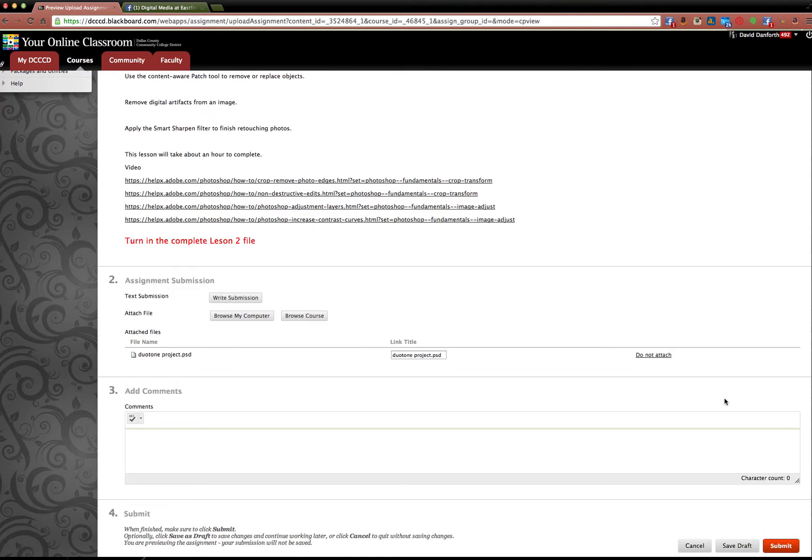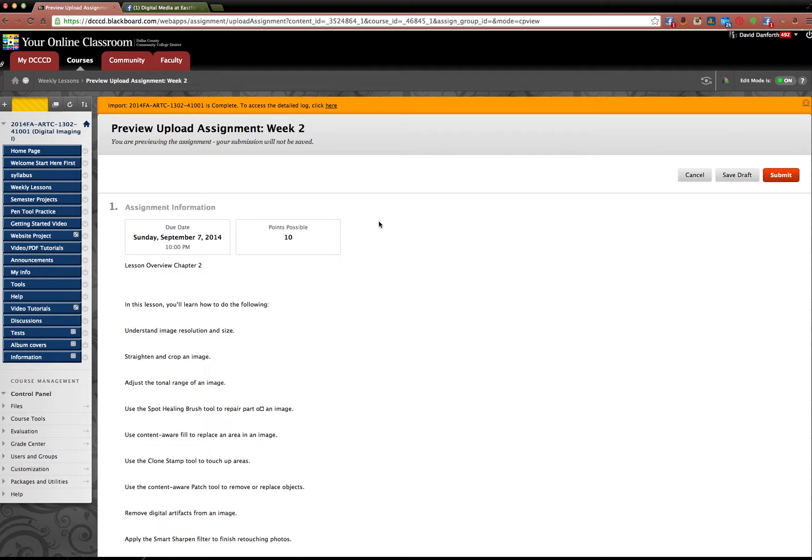It's also up top. Submit. Once you submit it, it goes into the grade book and I can grade it.